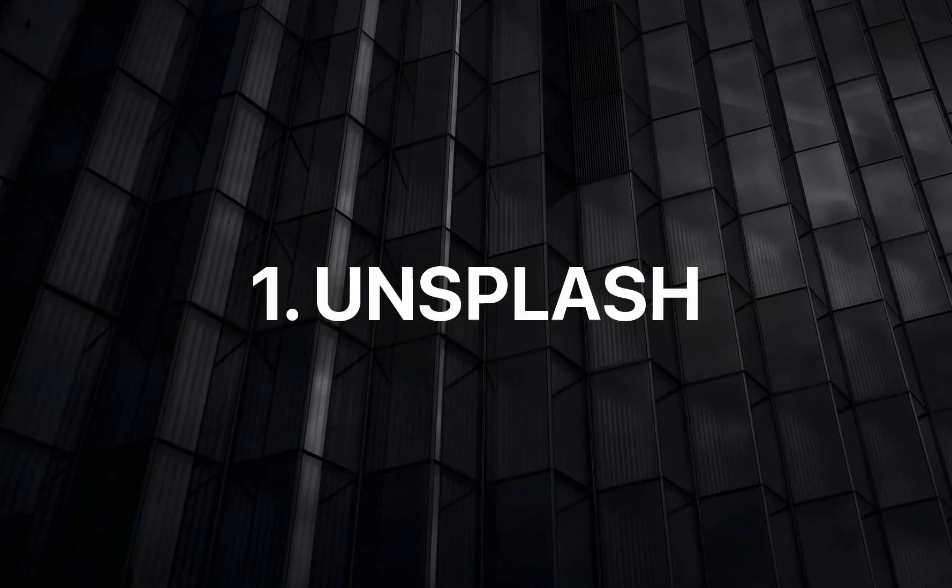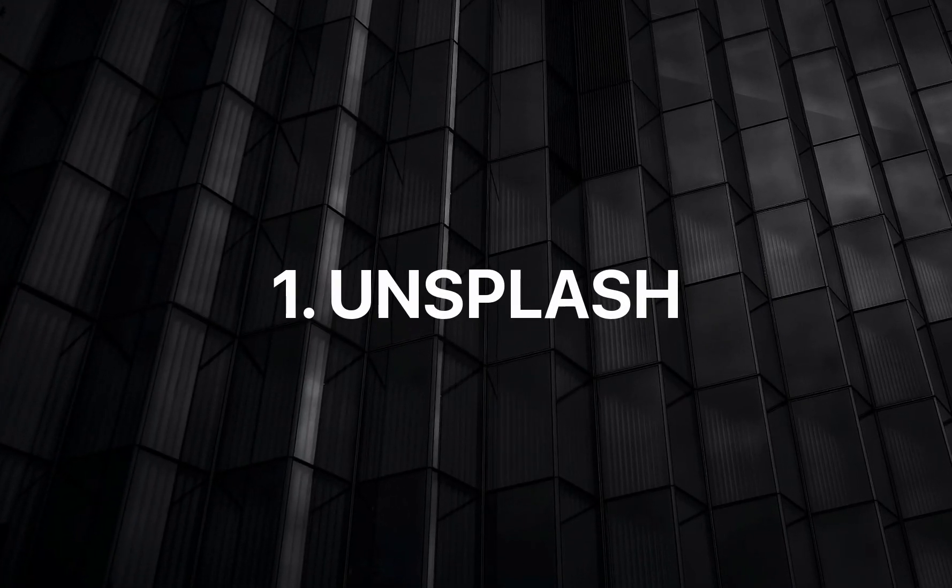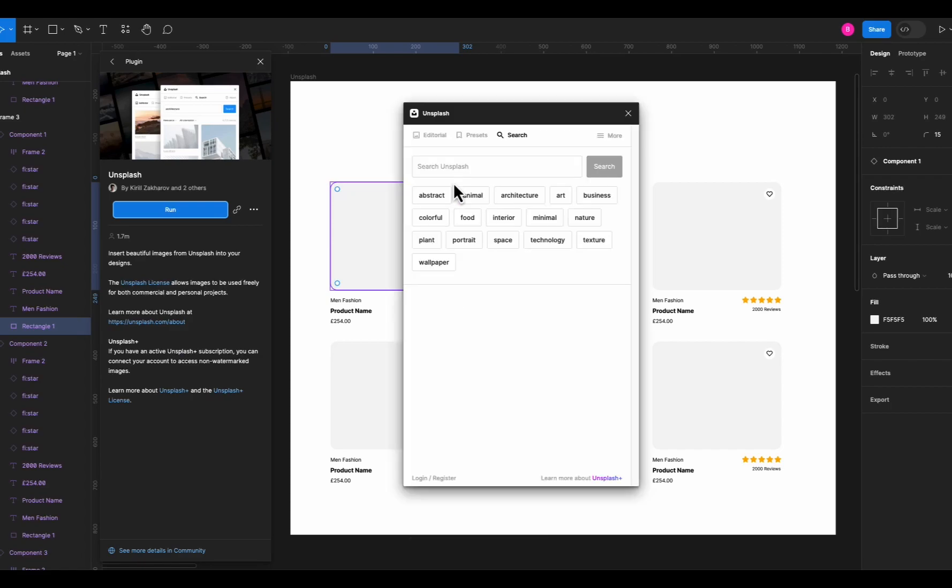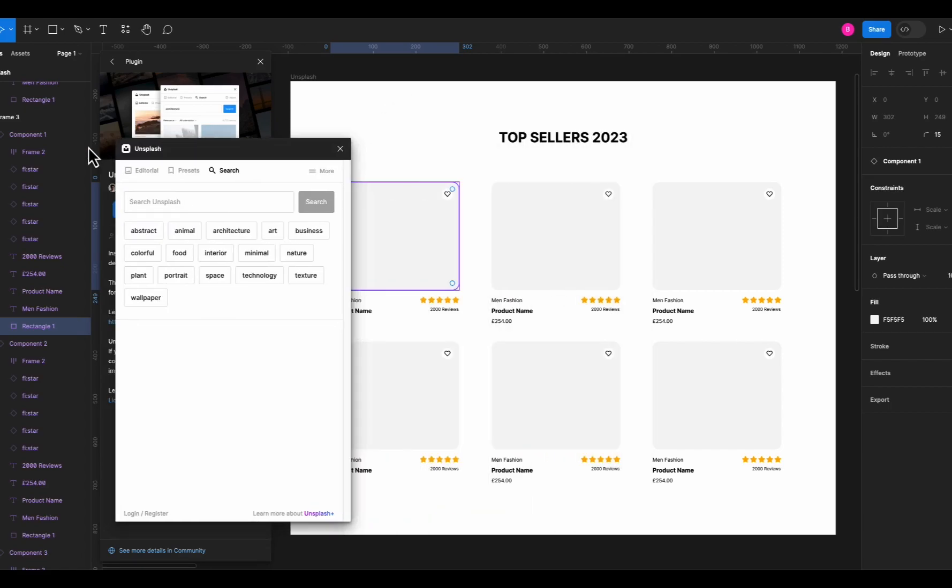Number one on the list we have Unsplash plugin for Figma. This is super useful and a must-have plugin for everyone. Let me show you how it works.